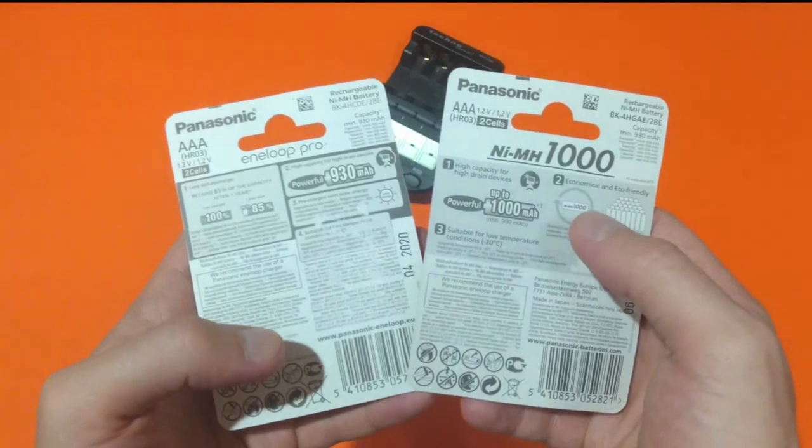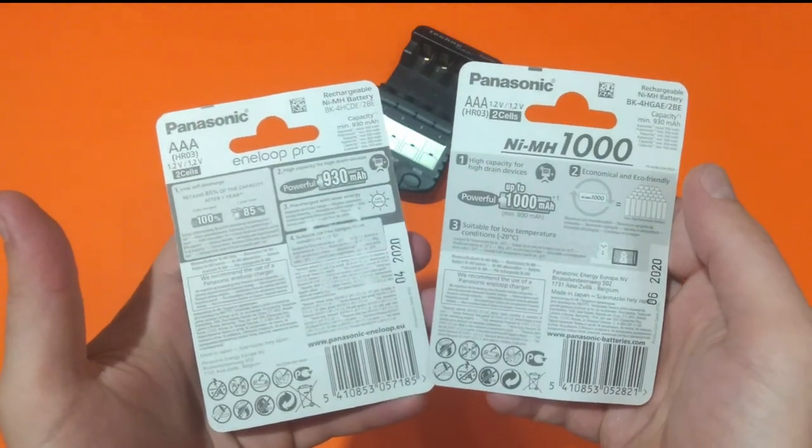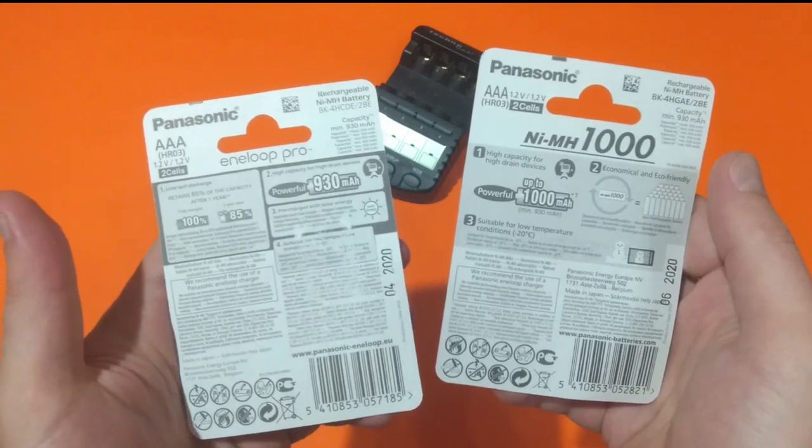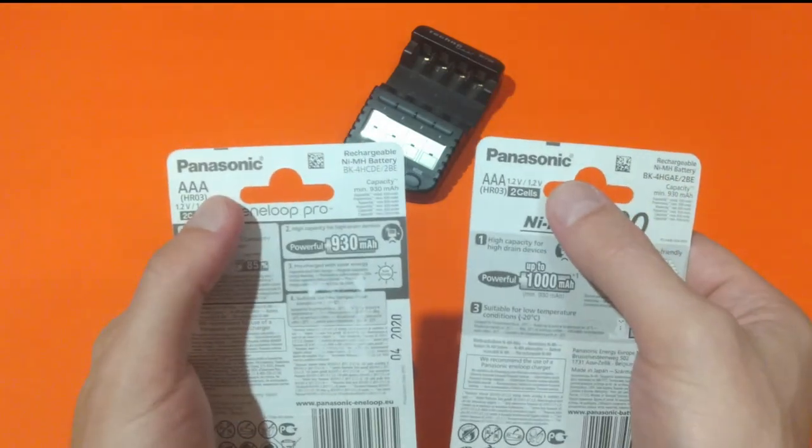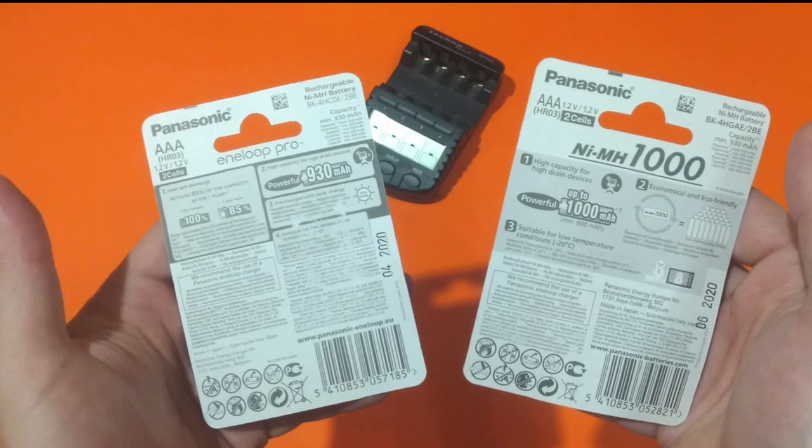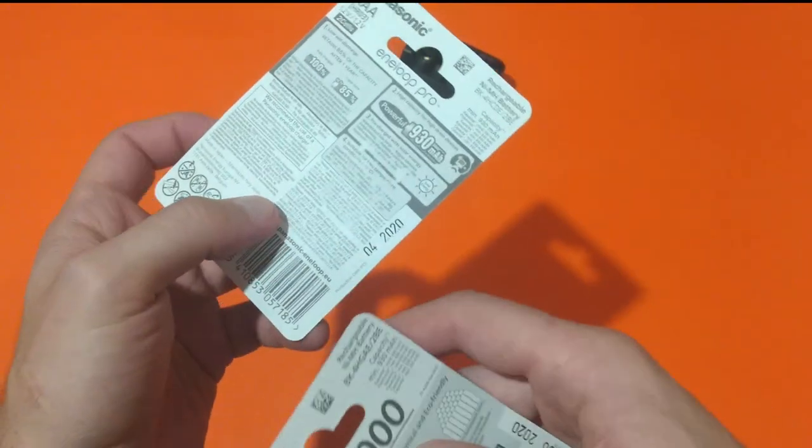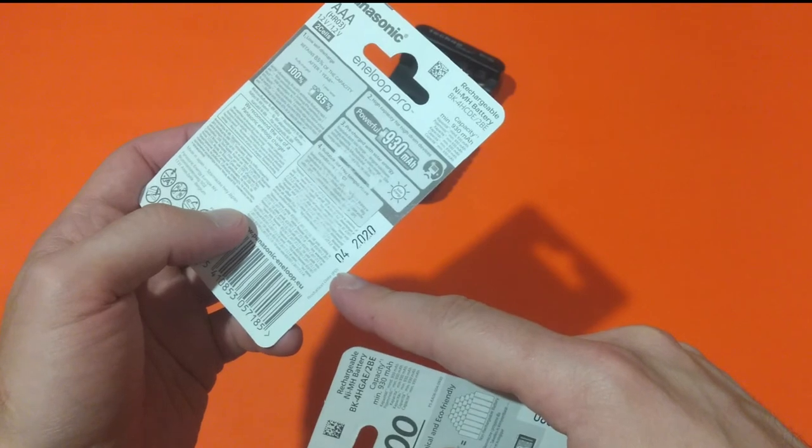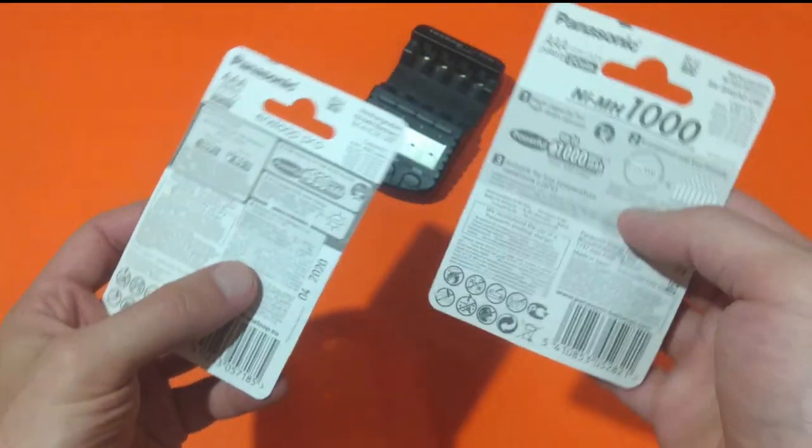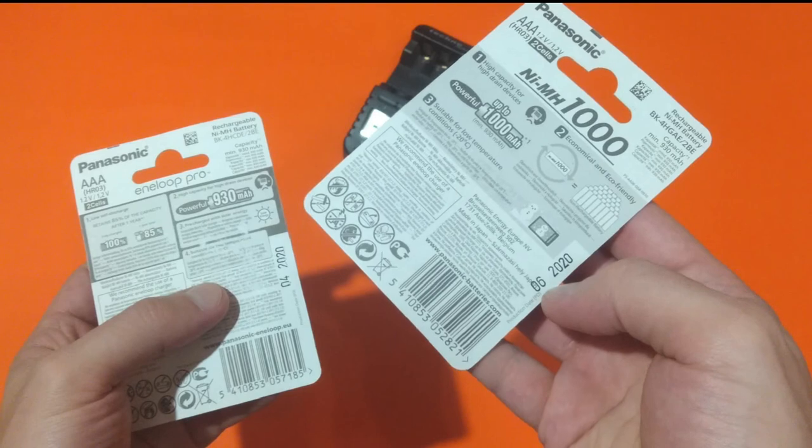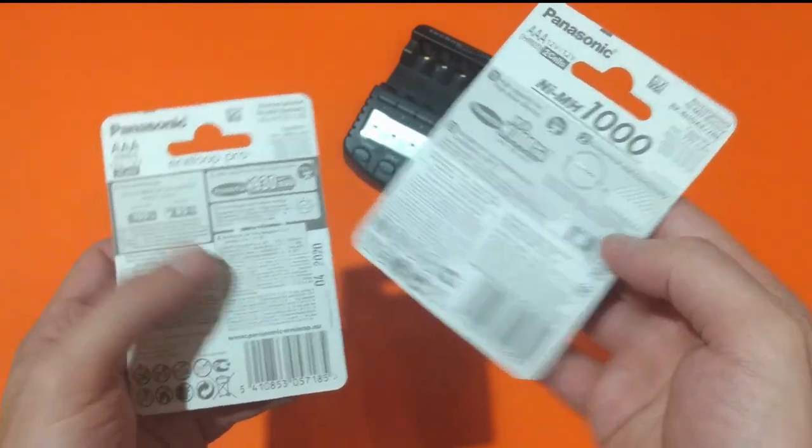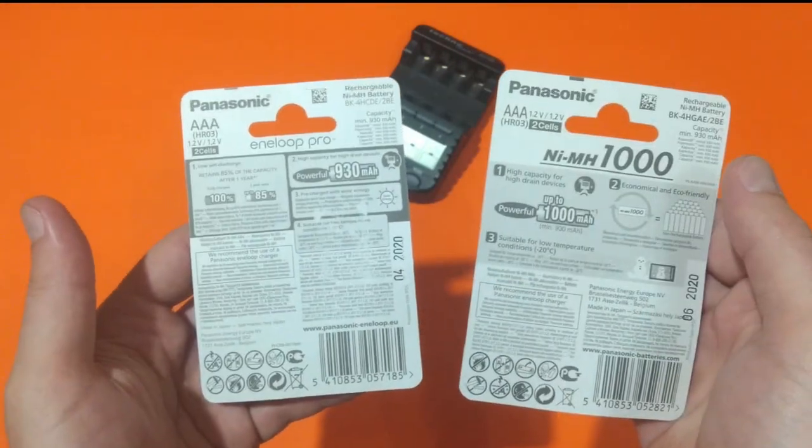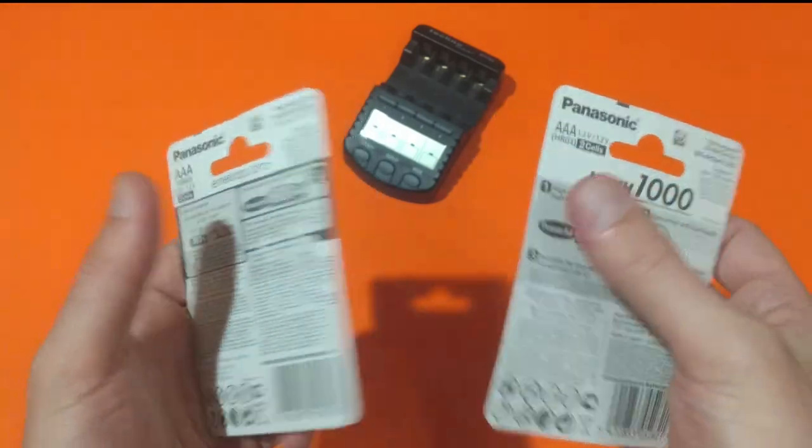As you can see, the packages of both batteries are pretty similar and that's understandable simply because they're both Panasonic. Both of them are made in Japan. The Eneloop Pro is manufactured May 2020 and the Panasonic rechargeable June 2020. Both of the batteries are nickel metal hydride.